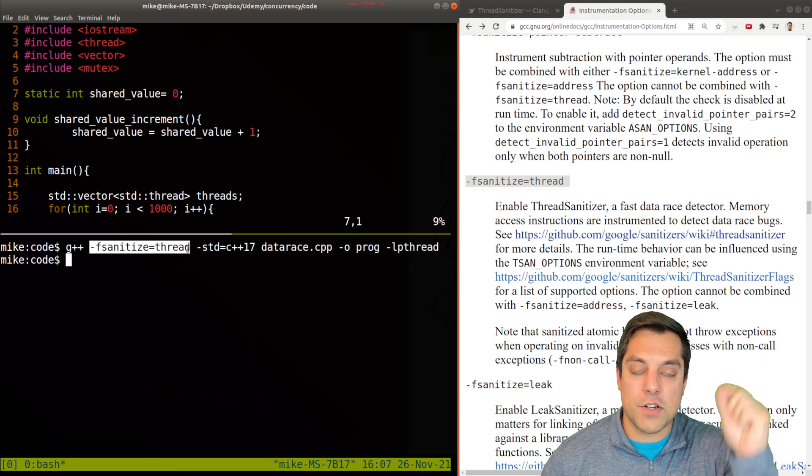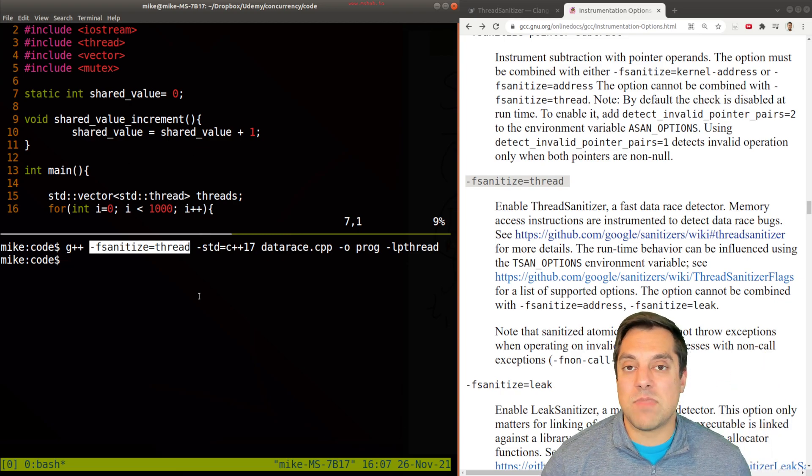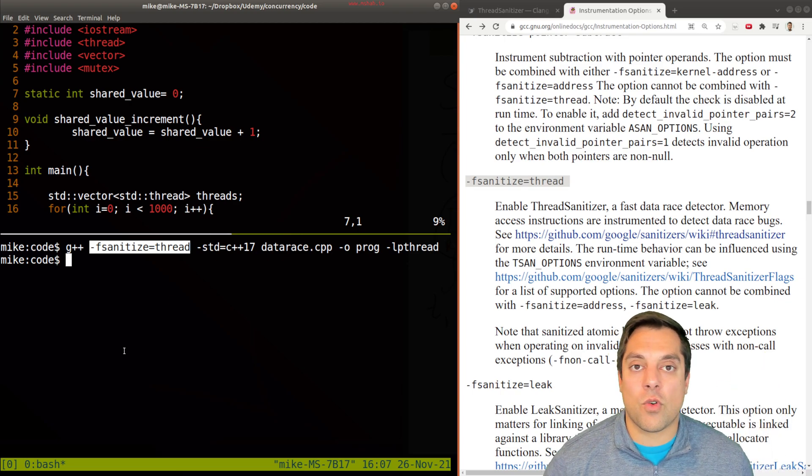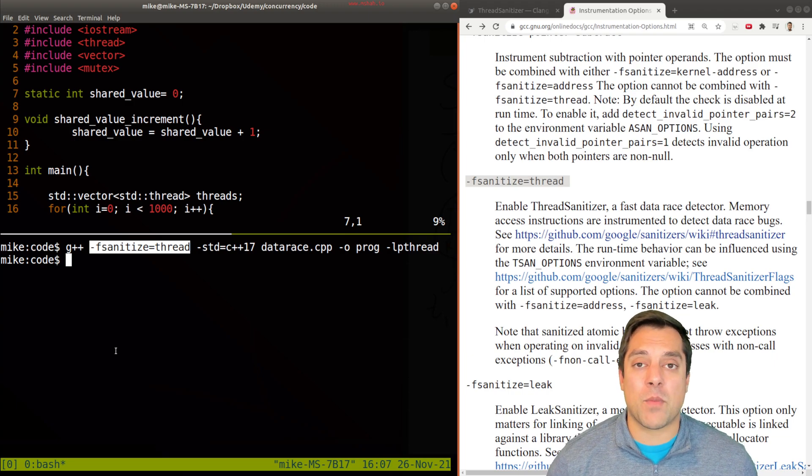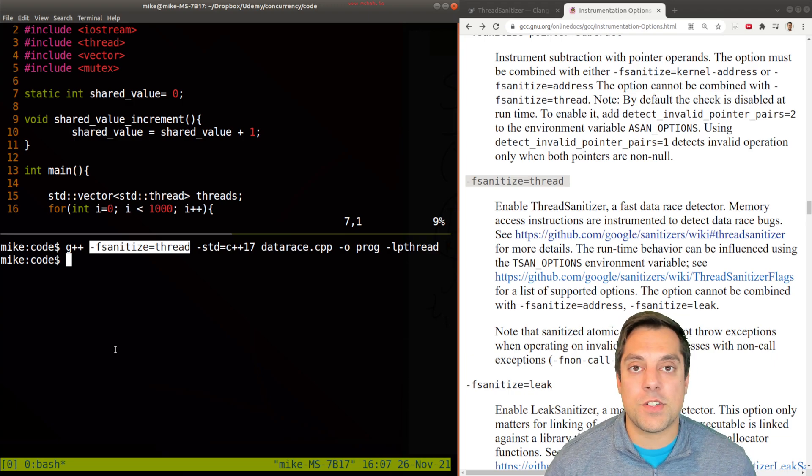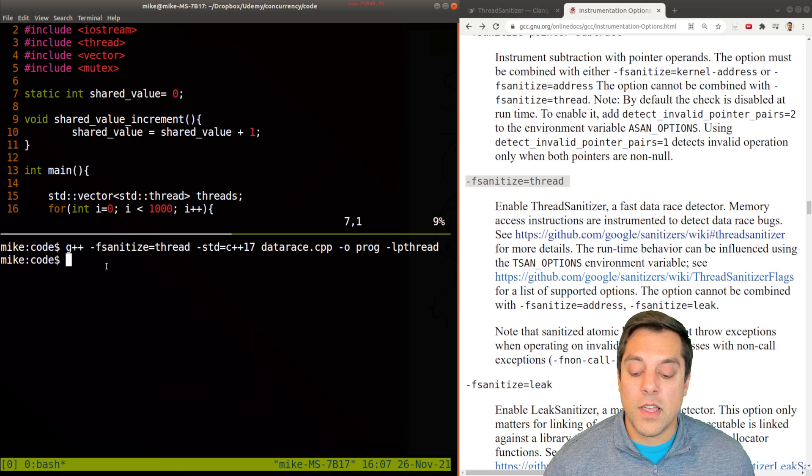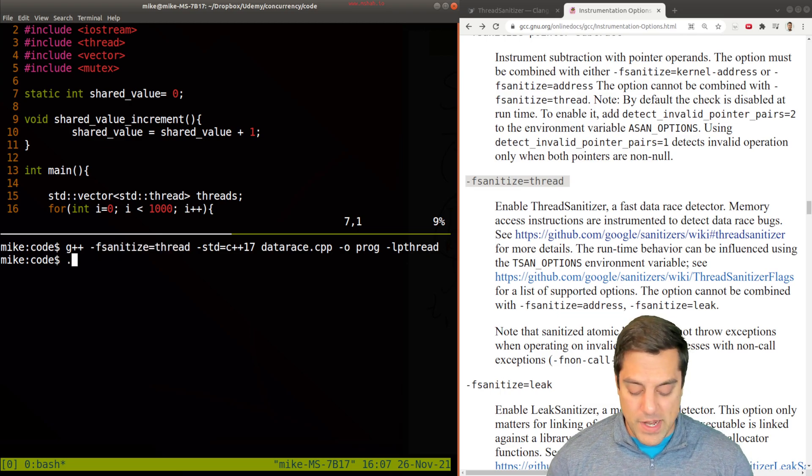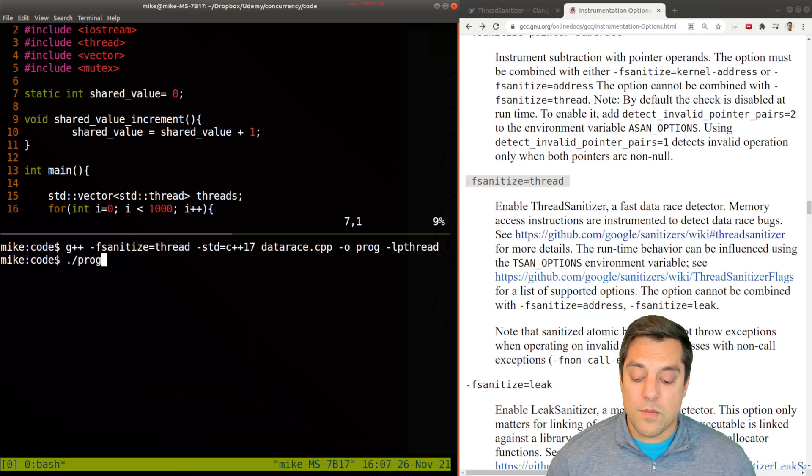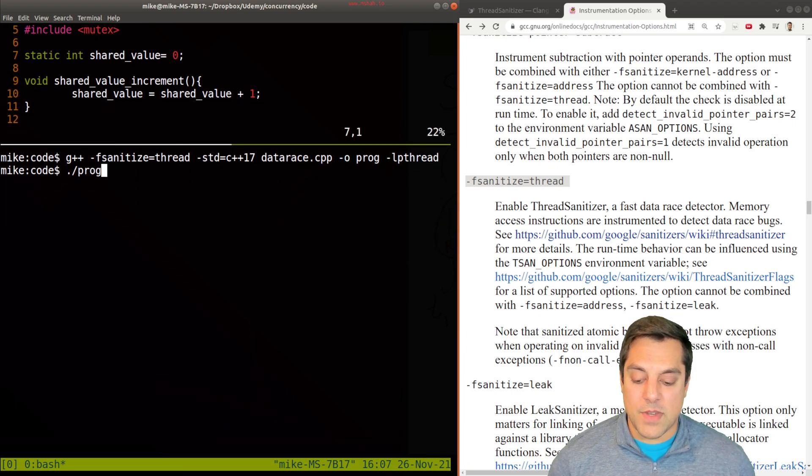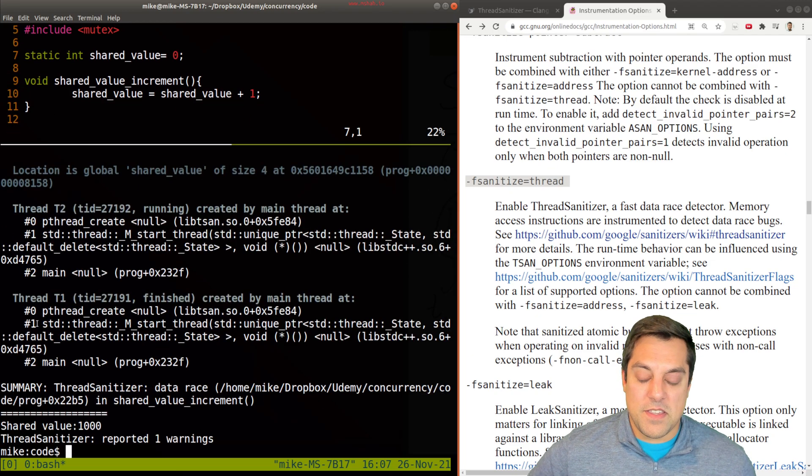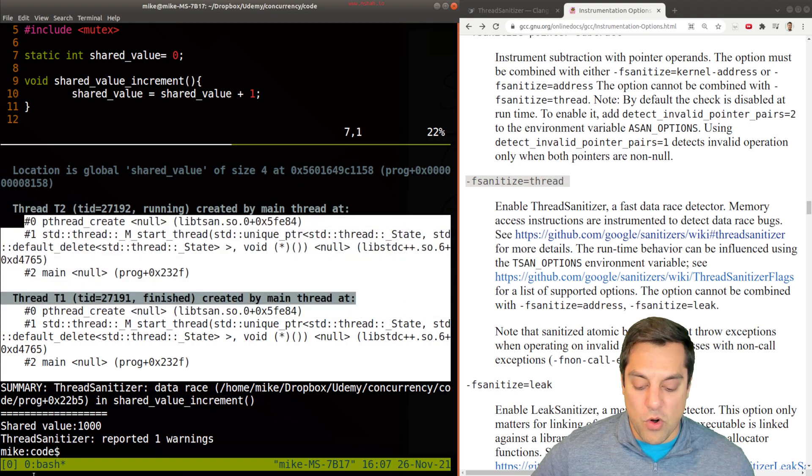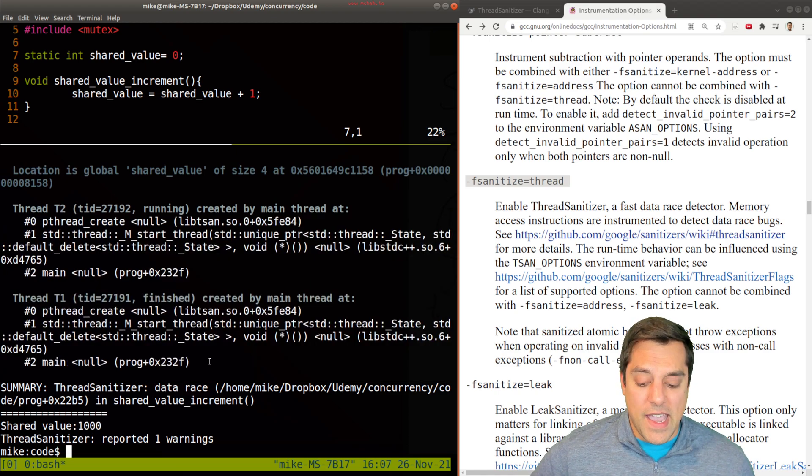Our program compiles just as it normally does, but what it's in fact doing is it's going to instrument our program—that is, insert other functions around potential function calls or places where we're reading and writing memory. The idea is it's going to be monitoring your memory accesses. If I run prog here, let's see what happens.